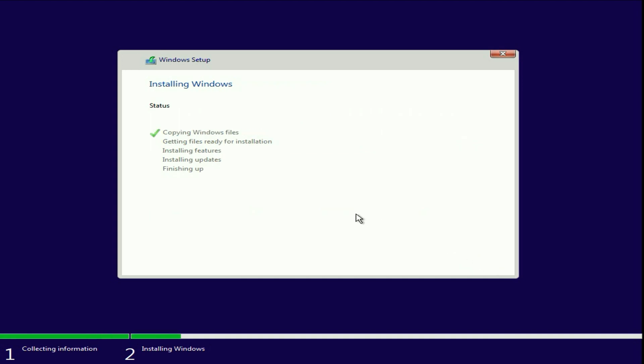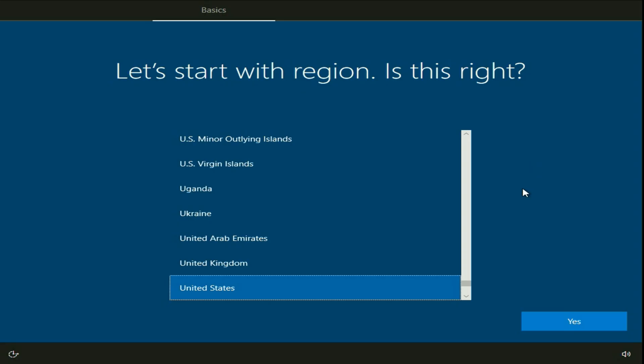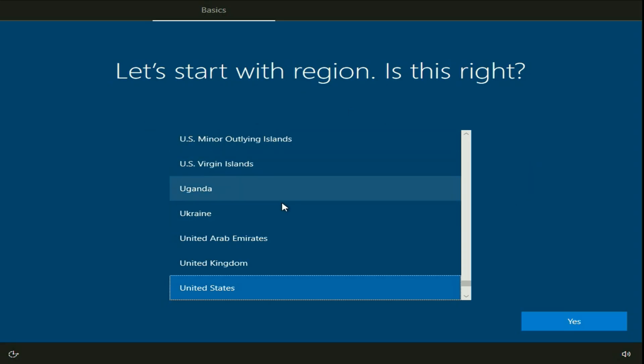The installation process has started and it will take around half an hour. The installation is almost complete.